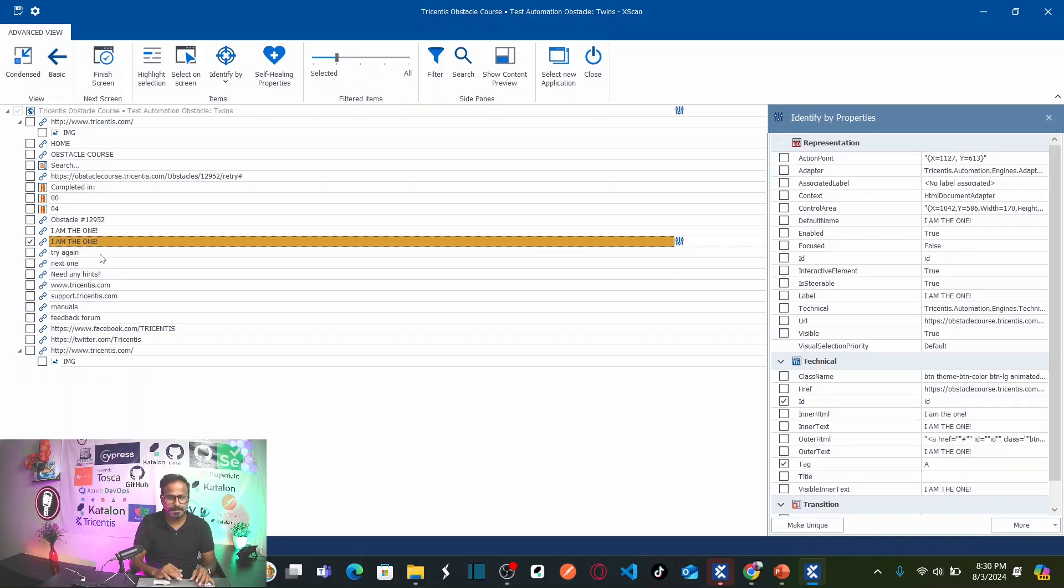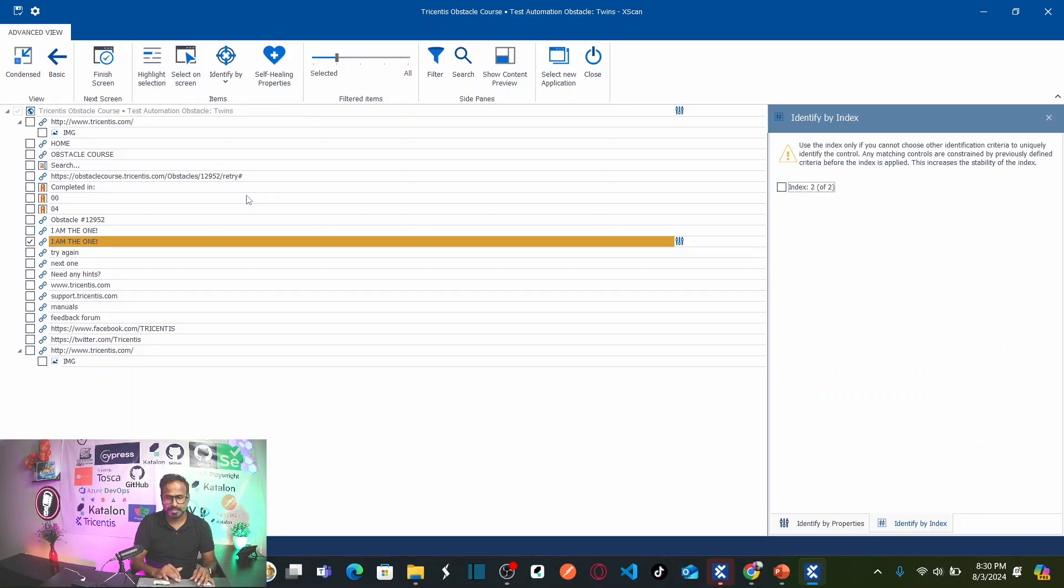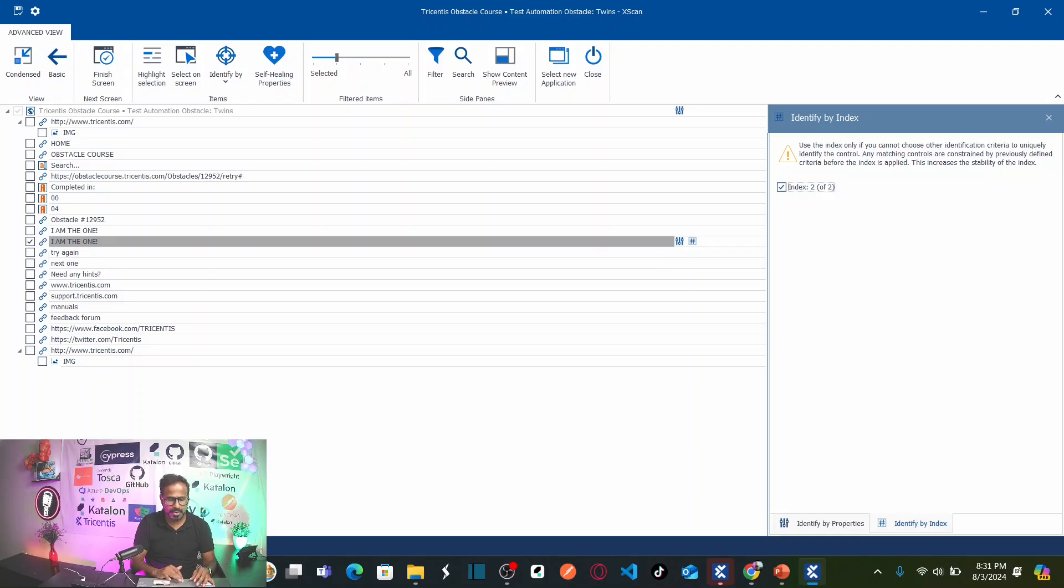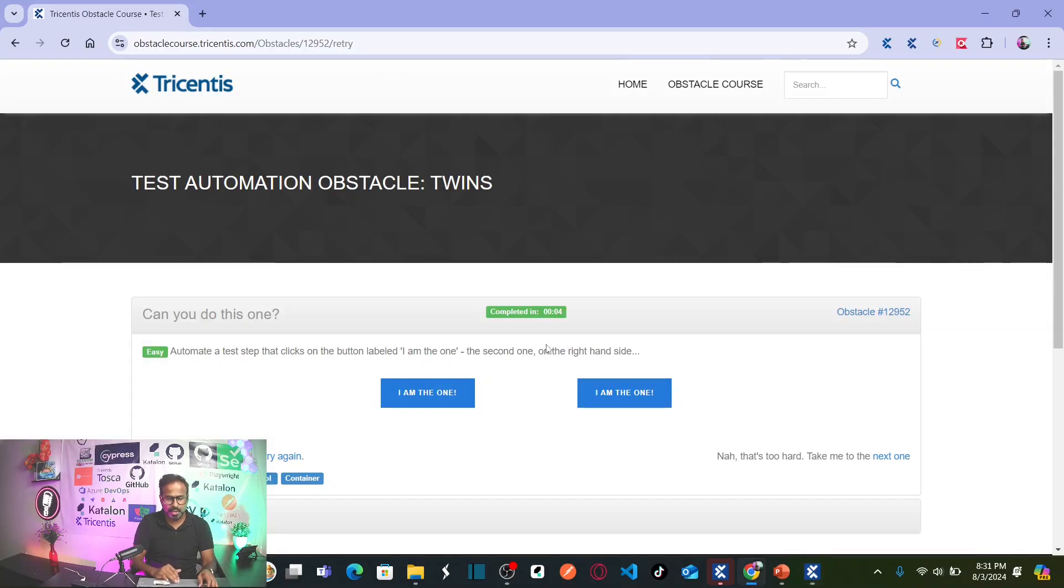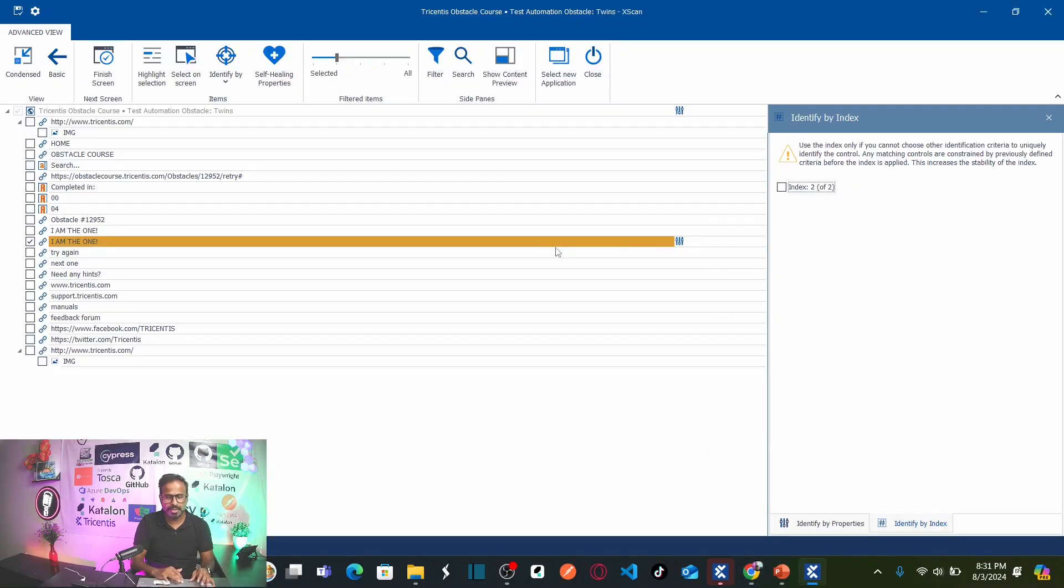The first one is by using index. Go to identify and select index. So if you see here, the first button has an index of null and second has an index of 2. As soon as I select this, you can see here. So now your button is uniquely identified. But I do not want to use that method. Because what if in future, you introduce another button in middle or somewhere right side. Then what happens? The index of this button becomes 3. That means your test case is going to fail.